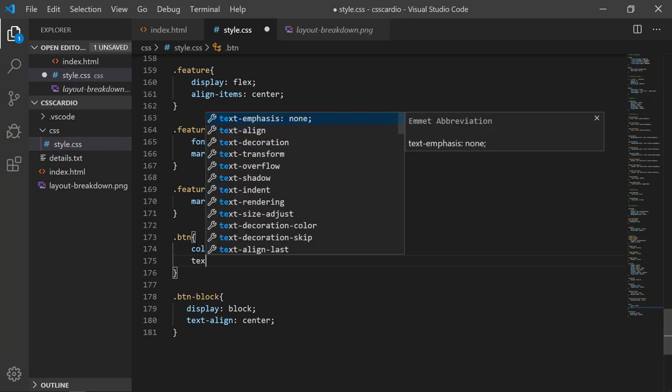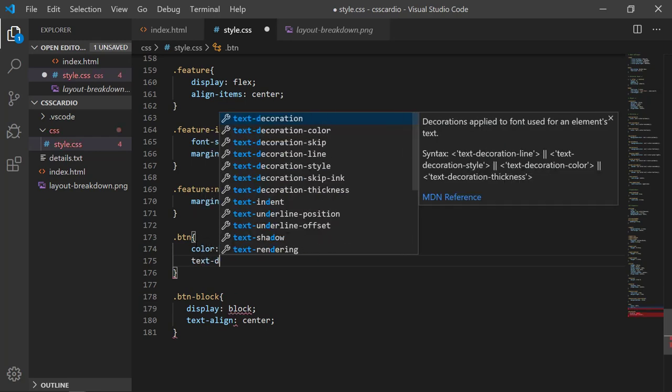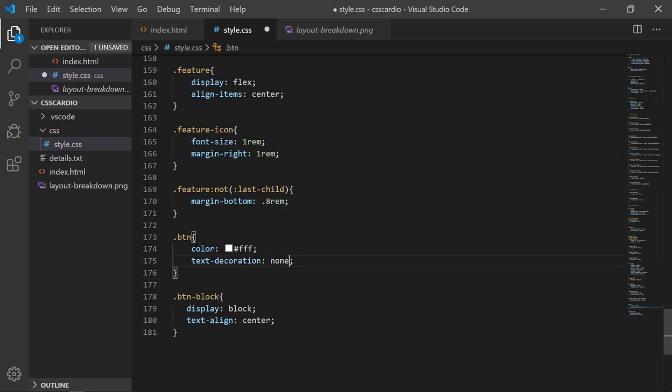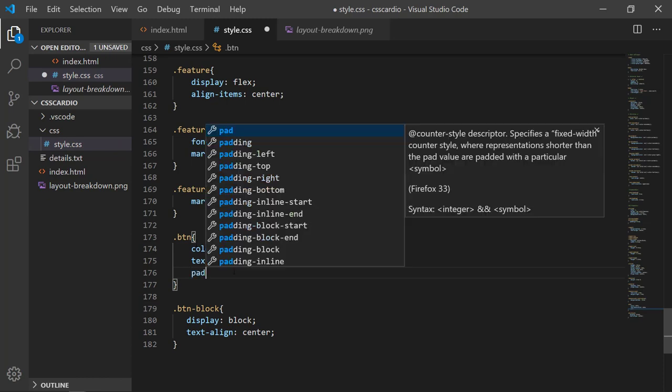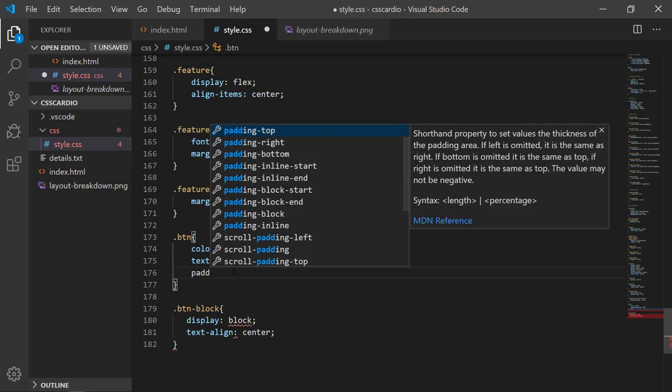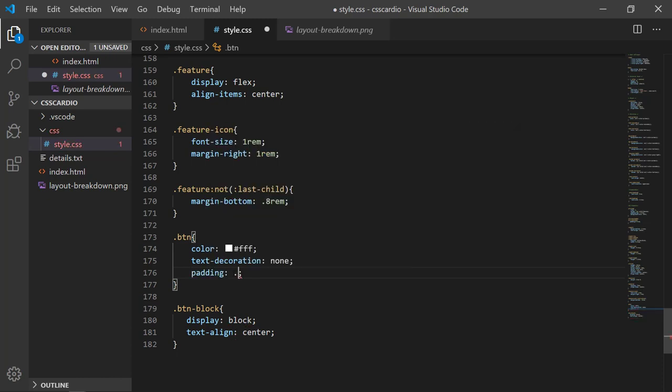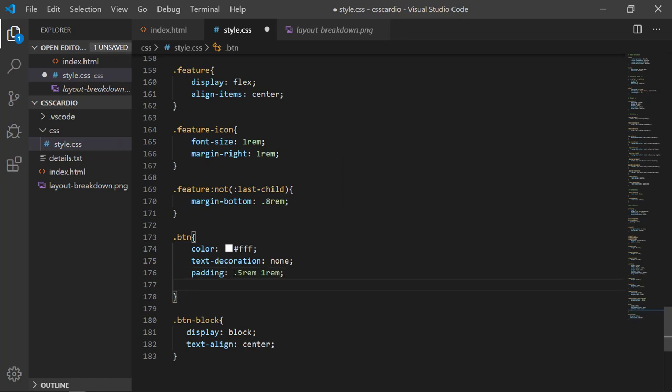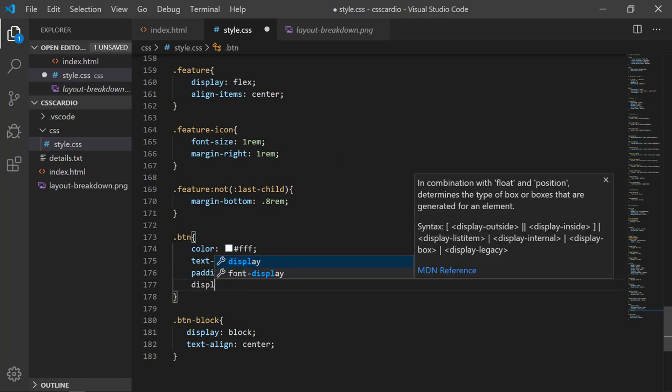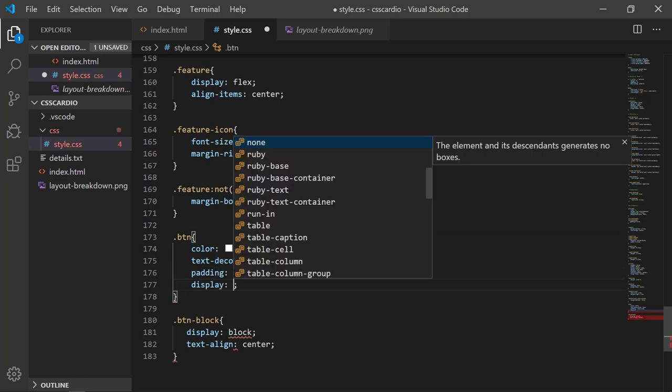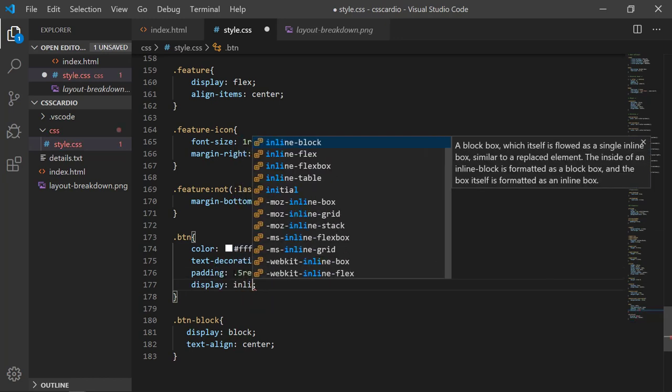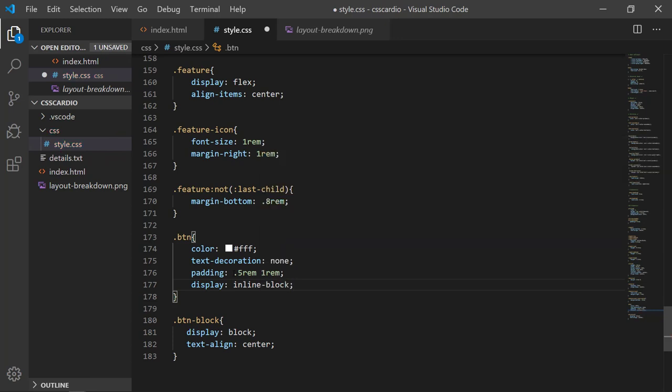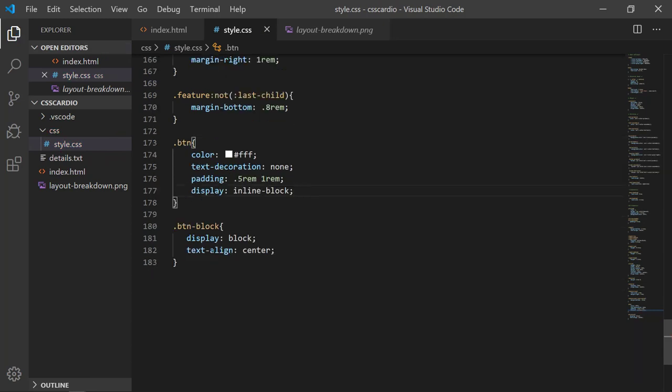And text decoration because it is a link, so we need to disable the text decoration. Now padding should be 0.5 rem and 1 rem. By default I am setting it to inline block, but here we are overriding it.